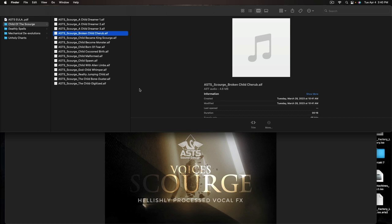The whole idea with Scourge is to have hellishly processed vocal effects, some really just gnarly, disgusting, gross stuff going on. This one is a very important product for me because it not only contains all of my personal sound design, but it's also recorded using not only my voice, but my son's voice as well.